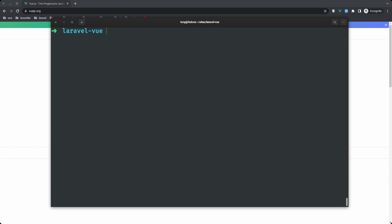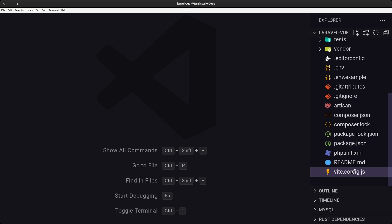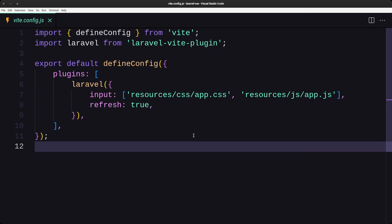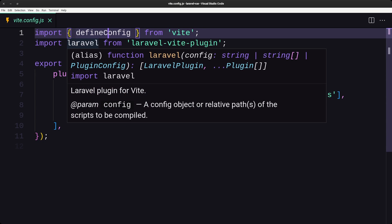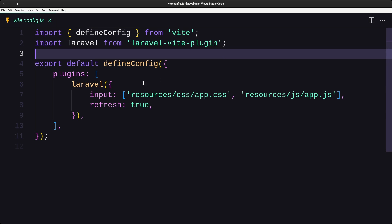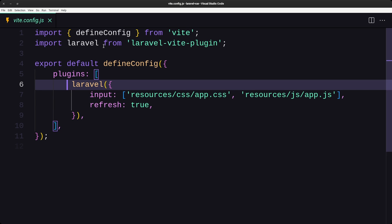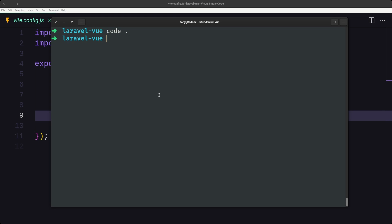Now we have installed Vue.js. Let me open the project in VS Code and navigate to vite.config.js, because Laravel now uses Vite. We can see here we have imported 'defineConfig' from Vite and then imported Laravel from the Laravel Vite plugin. We have a plugins array with Laravel added. Now we also need to install the Vue plugin for Vite and add it to the plugins array.